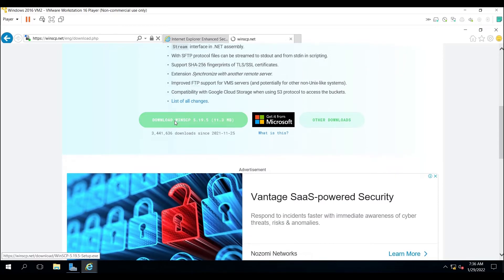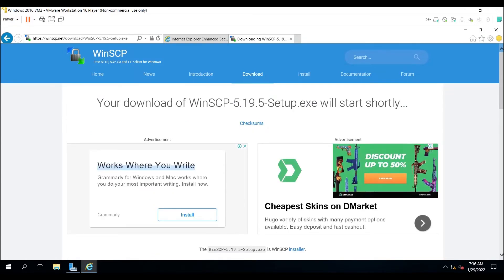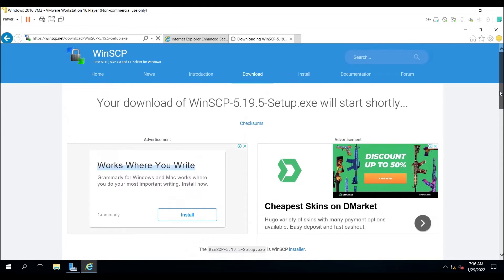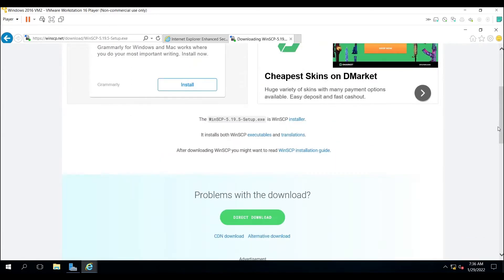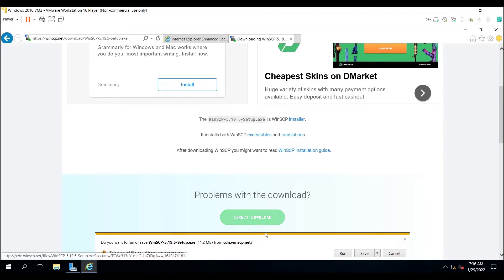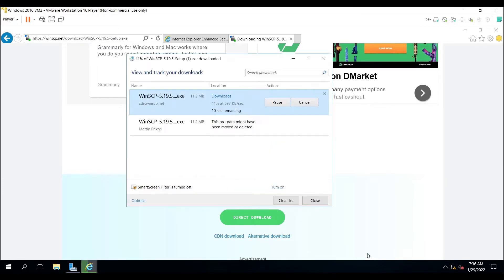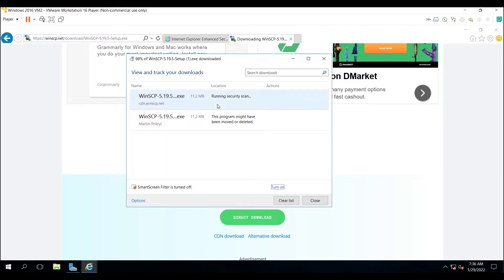Scroll down and click on Download WinSCP. It is now downloading. It is asking to run or save — I will save it. Let's view the download. It downloaded and is now scanning.